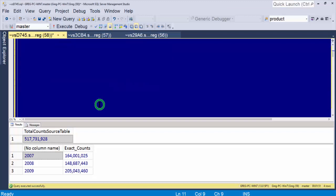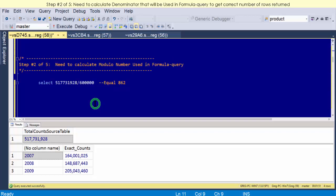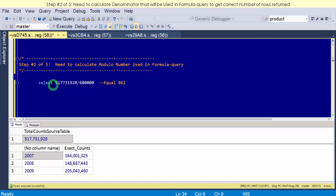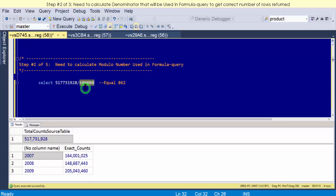The next step: we need to find a number that we're going to use in our formula for the SQL Server 2000 to 2005 version of this query. For that, we need to have a denominator for a modulo. To get that, we take our grand total here and divide that by the number of rows we want to return. So I want to return 600,000. I have 517 million, so I divide that and that equals 862.